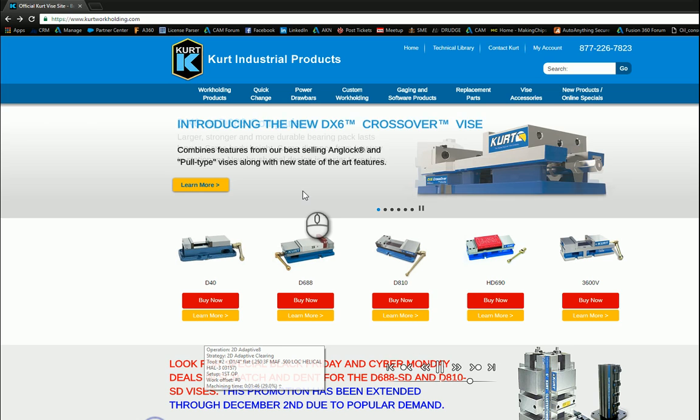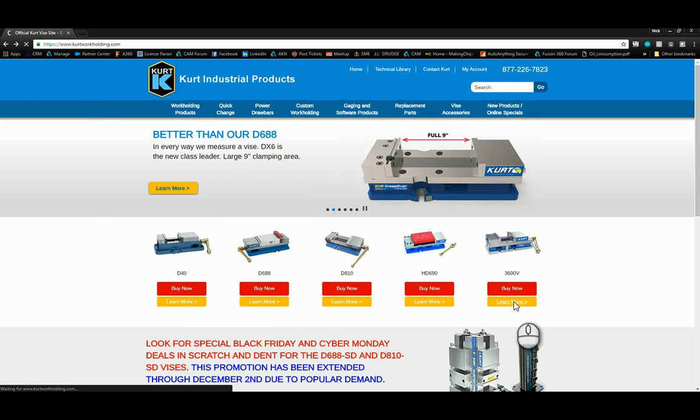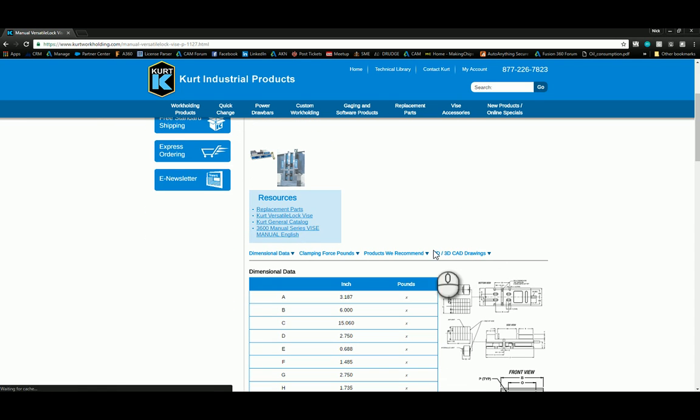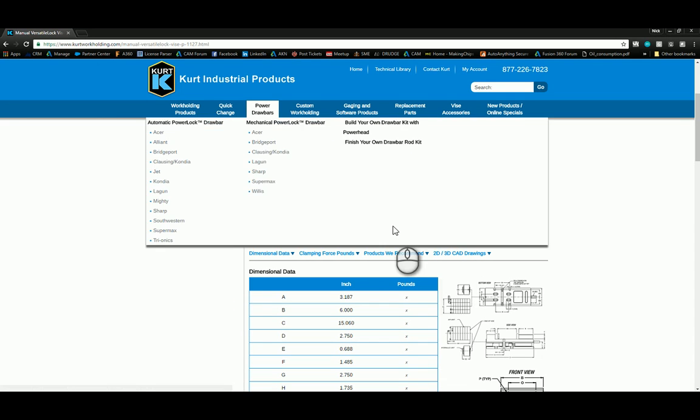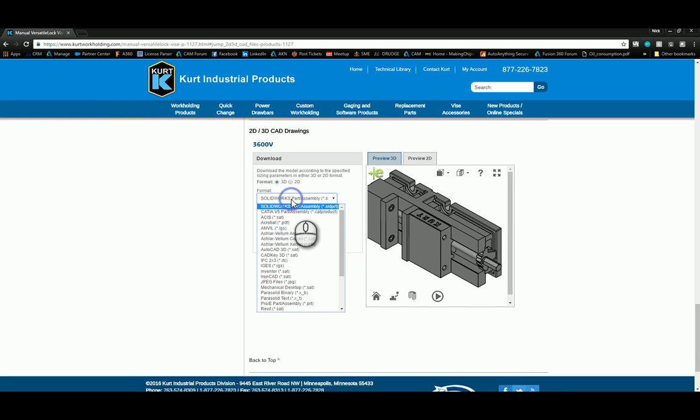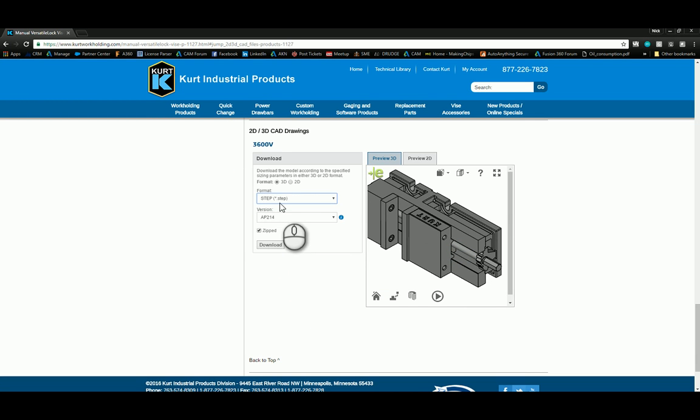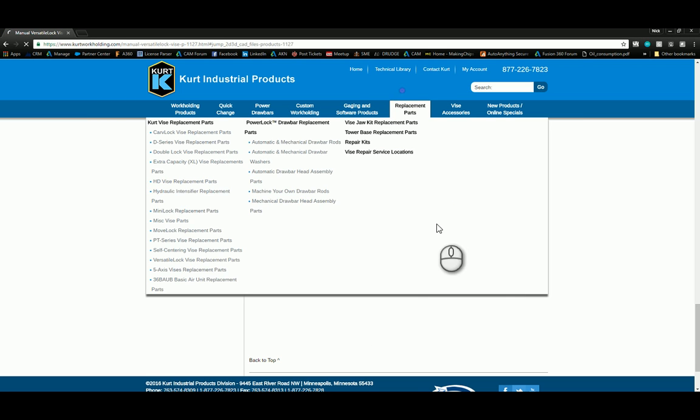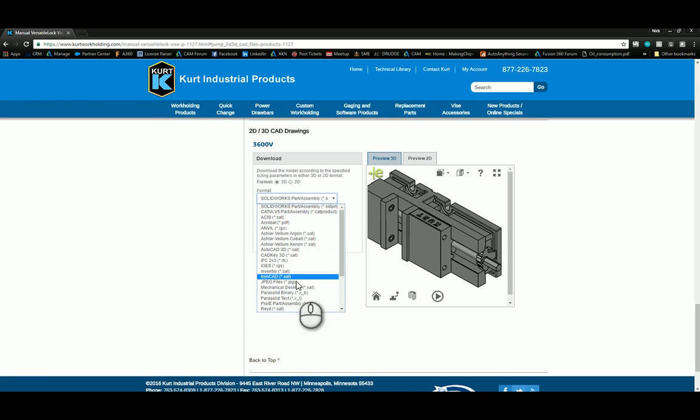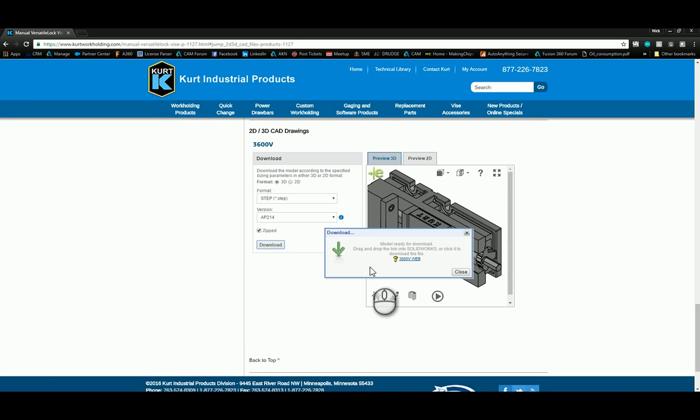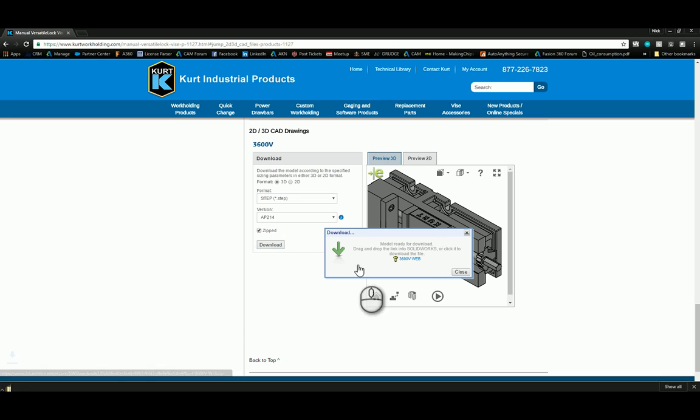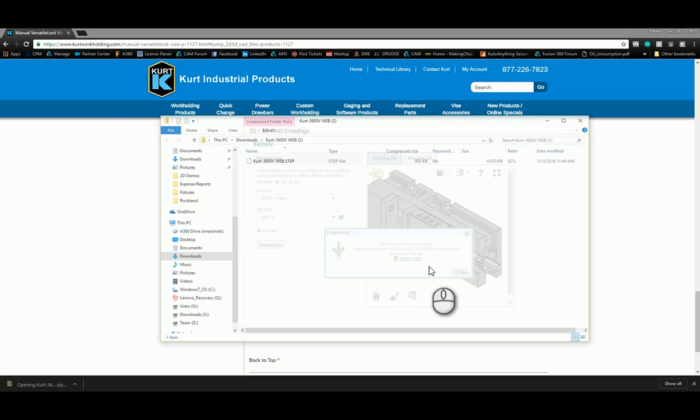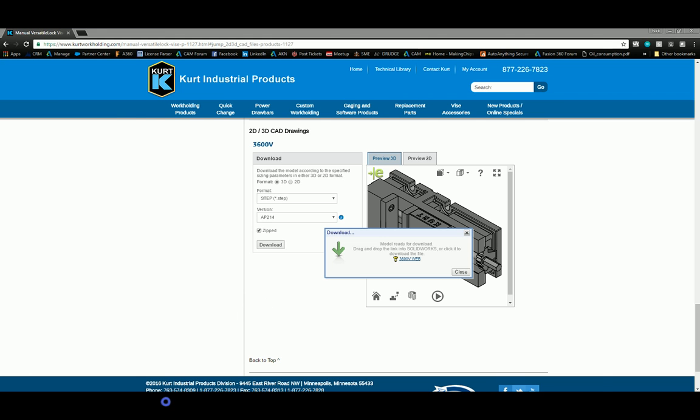First thing I'm going to do is browse to your fixturing manufacturer's website. Most of them will have a download available for 3D so that you can use those vises. In this case I'm going to go to the Kurt Vise 2D 3D CAD drawings, and I typically recommend using a step file for this. I'm going to browse the step file format and click download. It's going to download as a zip file, and once you have that you'll want to put it in a location that you can later find. I've already loaded it on my computer.